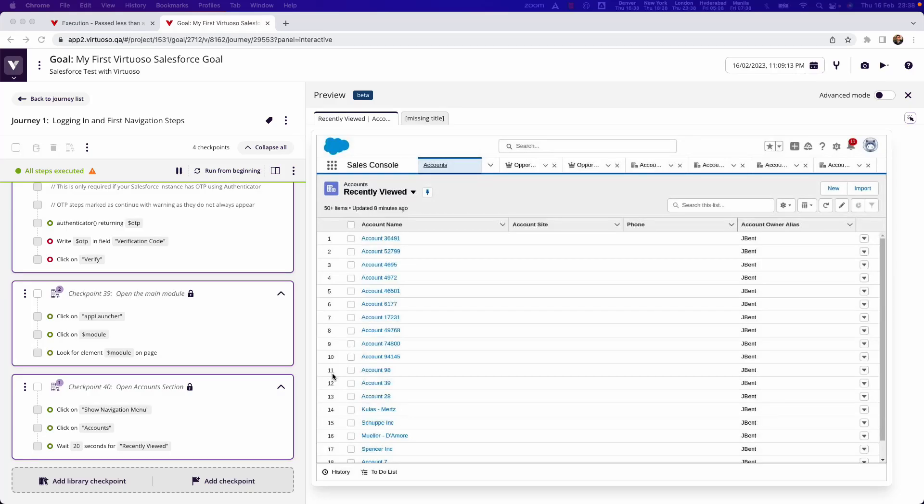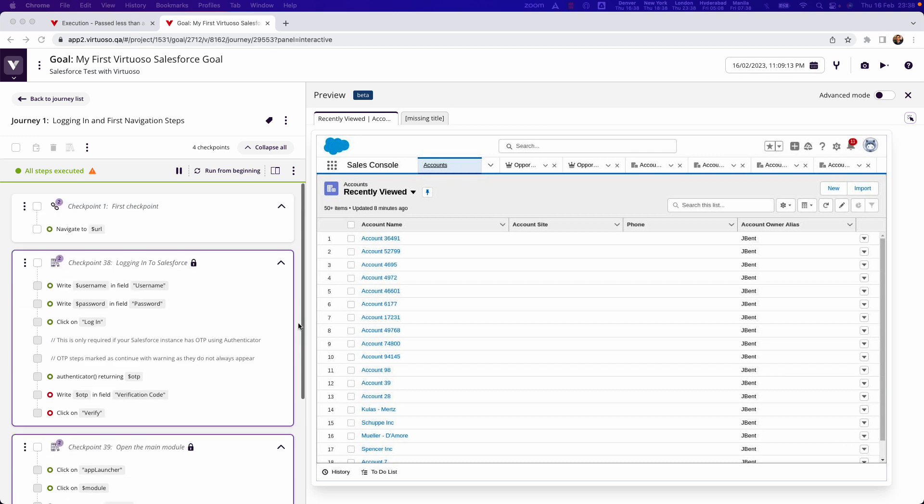In this video, we're going to look at how you can use Virtuoso's natural language programming to write test steps in Salesforce. I'm going to be looking at how to create an account. Bear in mind these steps typically work for pretty much any of the forms you're going to see.